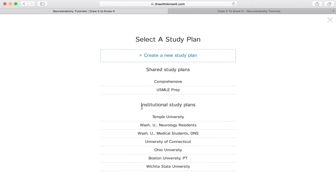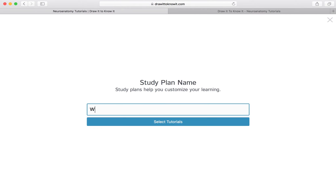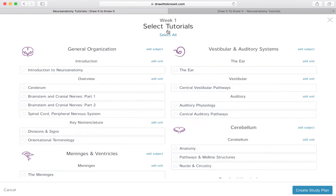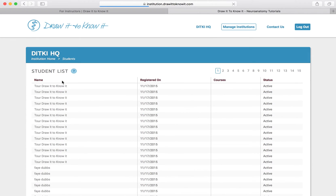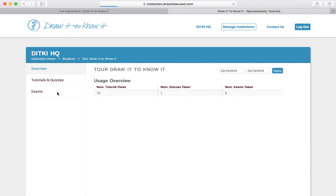With our embedded study plans, you can organize what your students learn and when. Our analytics will show you how successful they are with Draw It to Know It.